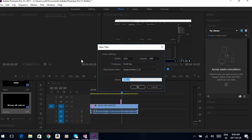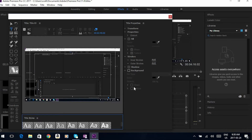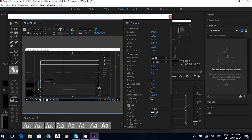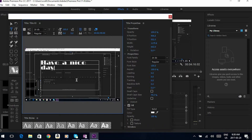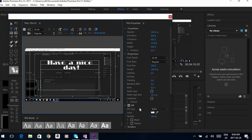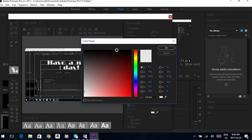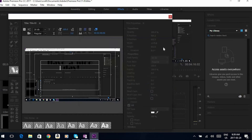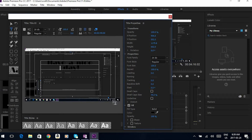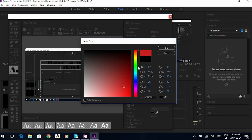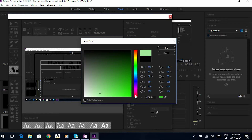I forgot to show you how to change the font color, so I'll show you now. Go to New Title — I'll just call this 'title three.' Let's say I had 'Have a Nice Day' but it was on a white background and I wanted the text to be black. Right here, your color swatch is where you scroll. Up here is your black — click it and it changes to black. You can go to any color you want: lime green, lighter green, red, pink — whatever color you choose.